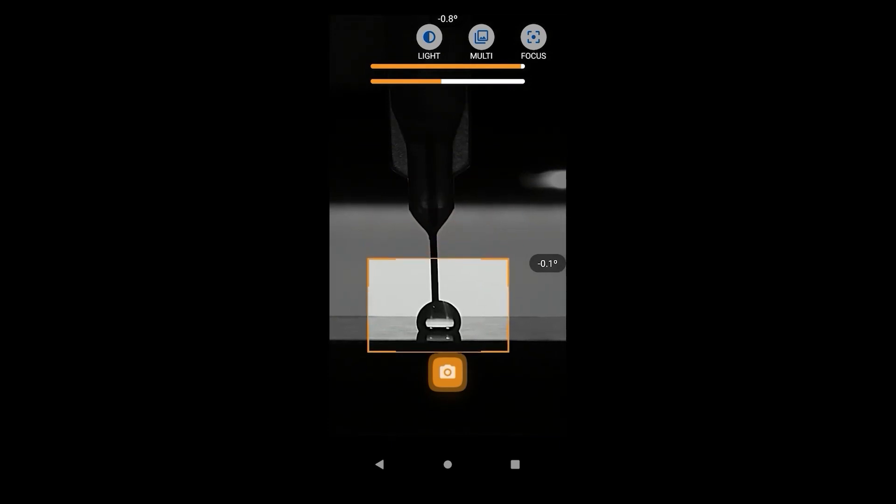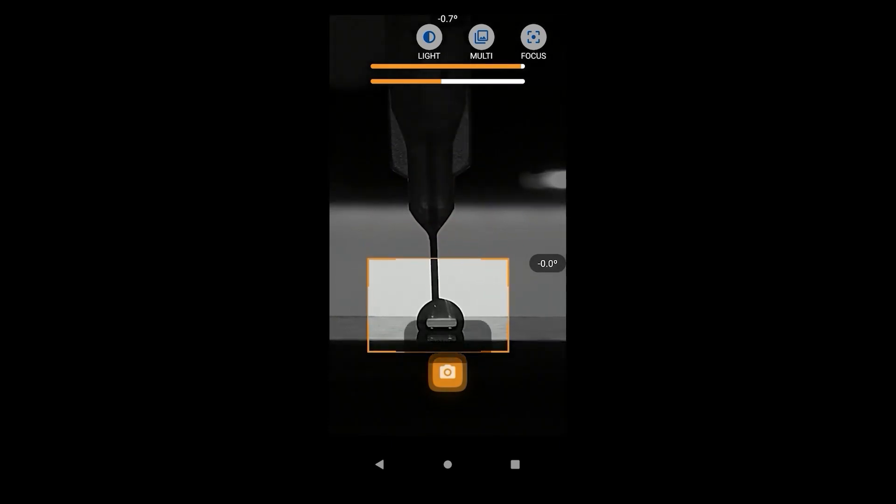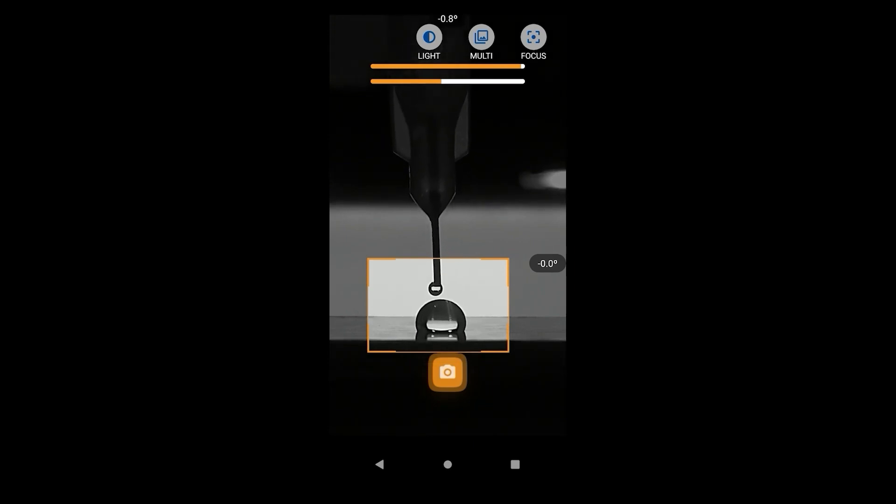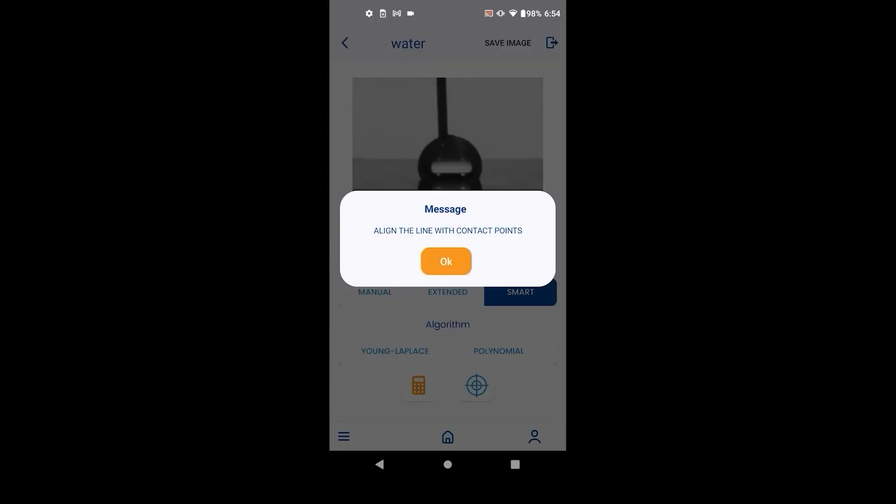Generate a test droplet to help calibrate the image settings. The camera focus should be on the droplet, not the surface edge or the needle. Hit the capture button once you are satisfied with the settings.